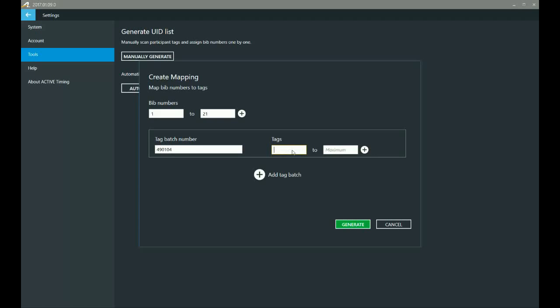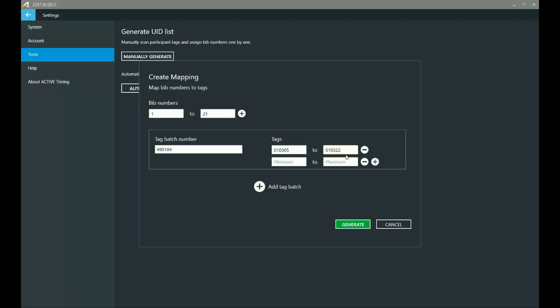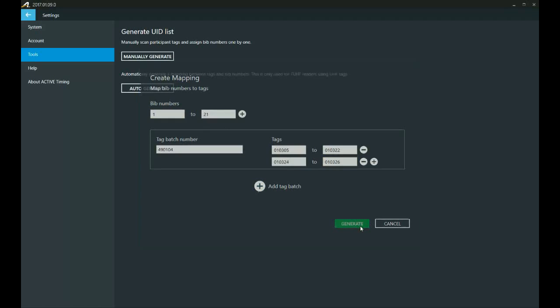So the first number is 010305. But as I said, something happened and I lost 010323. So I'm just going to put in 010322. But I'm going to add another line. I'm going to skip over that. I'm going to add 010324, and then 010326, because I still have to match 21 of these tags up with the bib numbers. So I'm going to go ahead and hit generate.